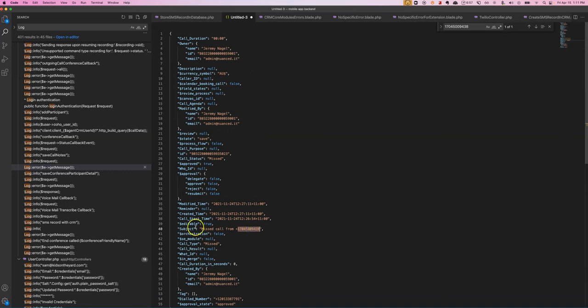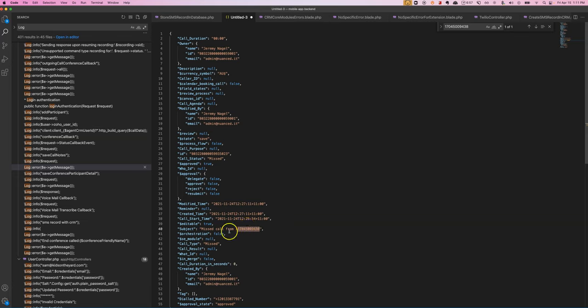But that's okay because we can grab the phone number. In this case it is 1704 or that, and we strip out this part and then we have the phone number.